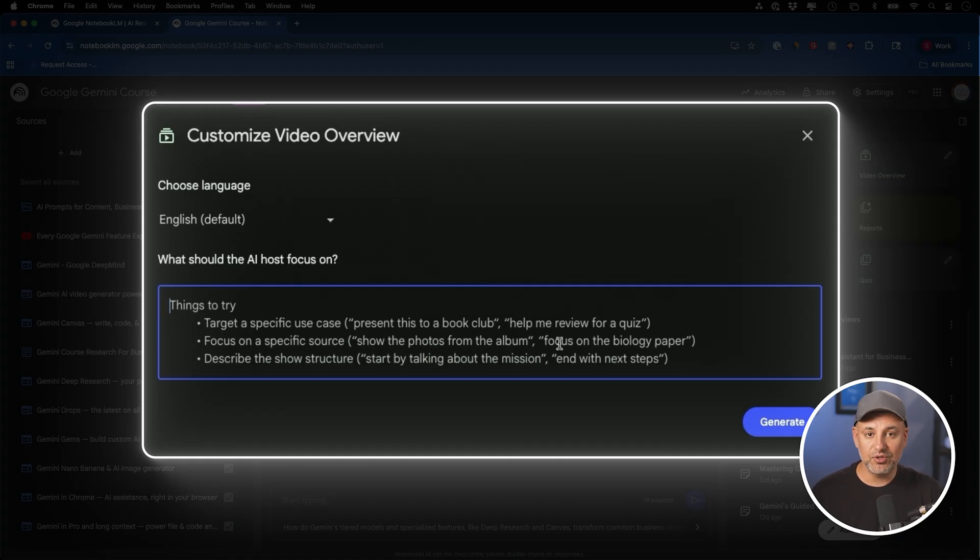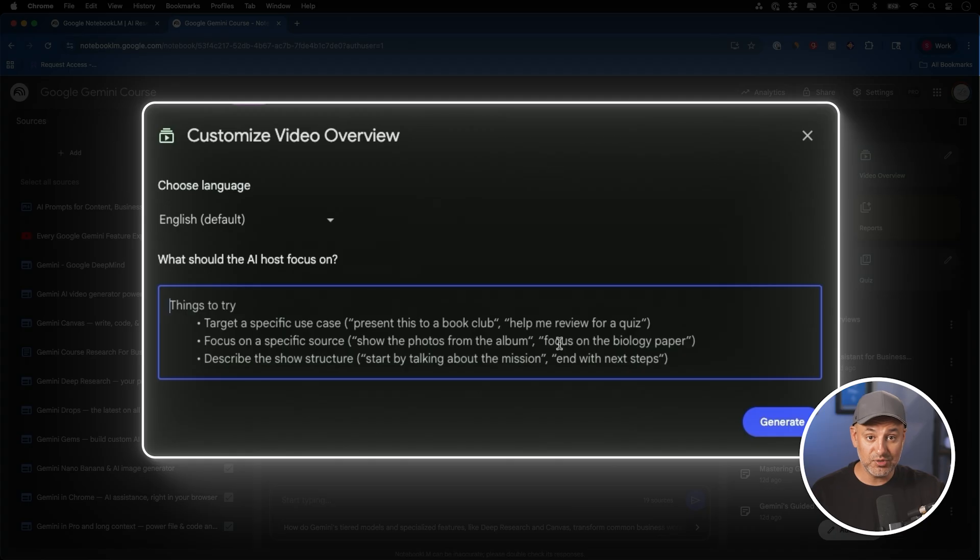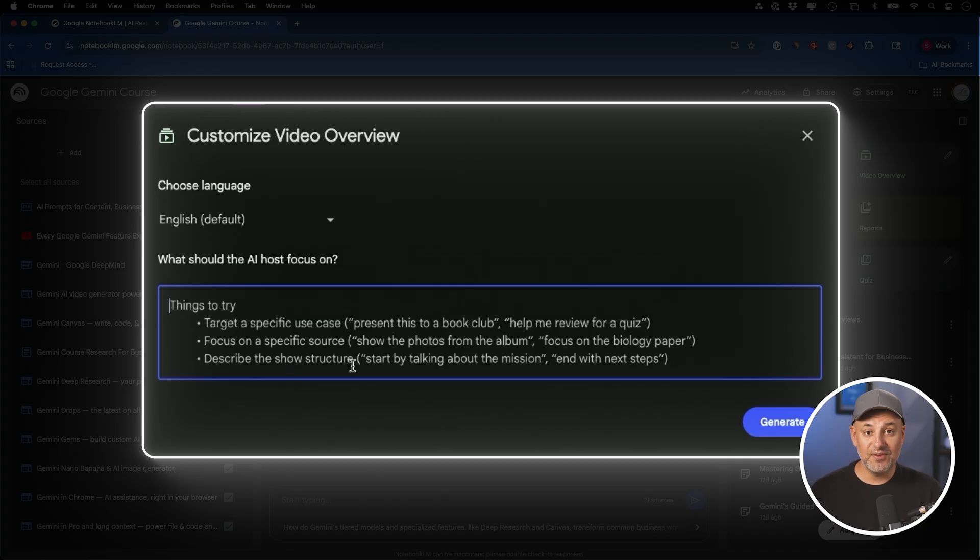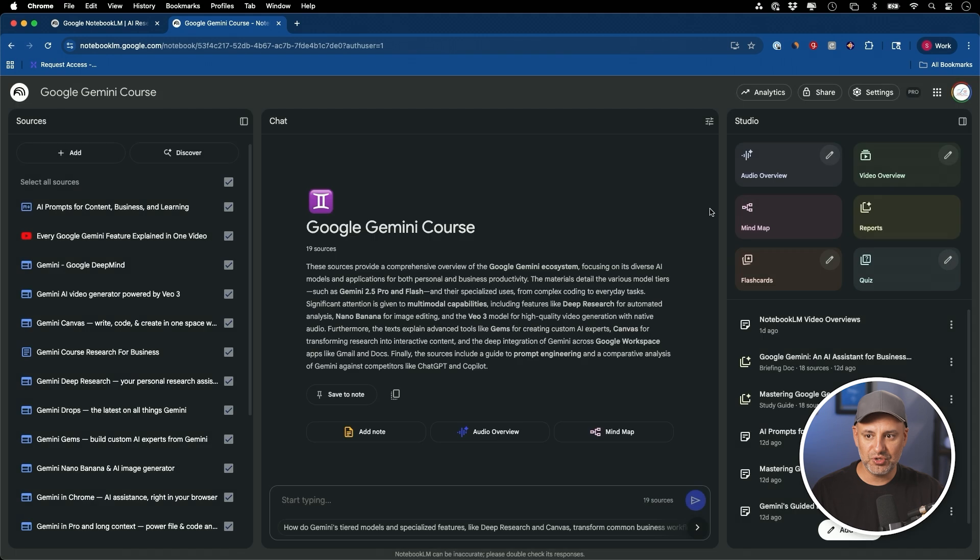You could focus just on one YouTube video or just on the YouTube videos that you selected and ignore all the PDFs. You could describe that in text and you could also change the structure of how you want that video. If it's your very first time, I recommend you leave this blank so you could kind of see what it does by default.